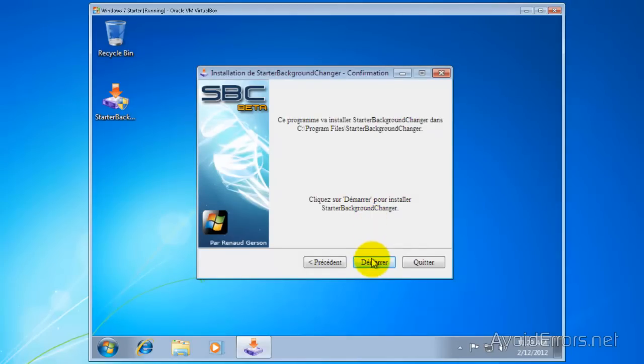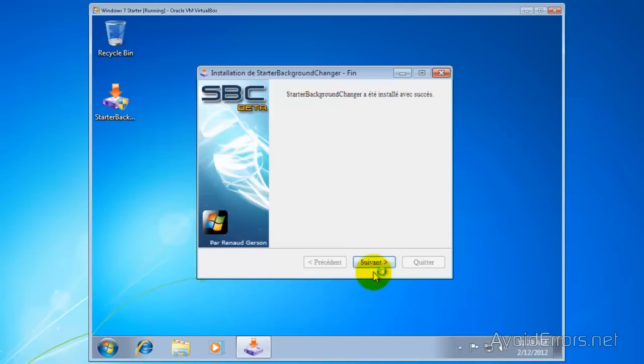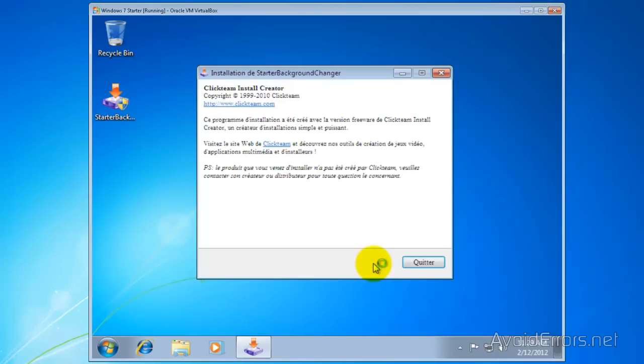Now click start. Click next and then click finish or leave.